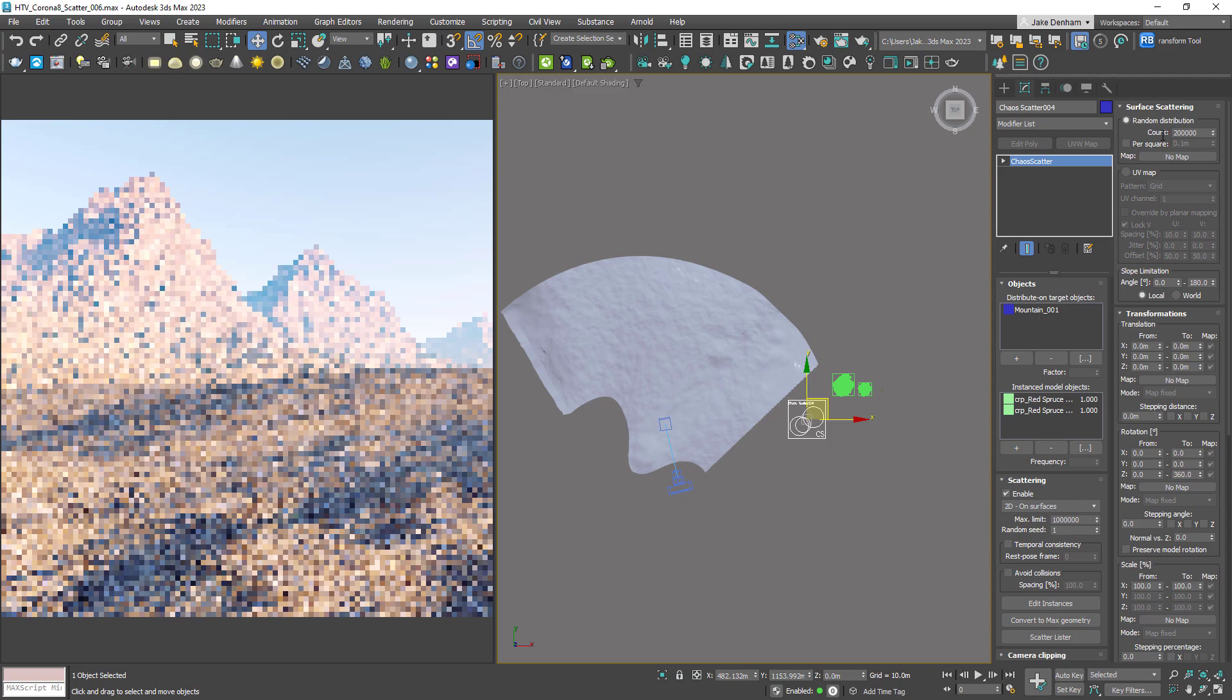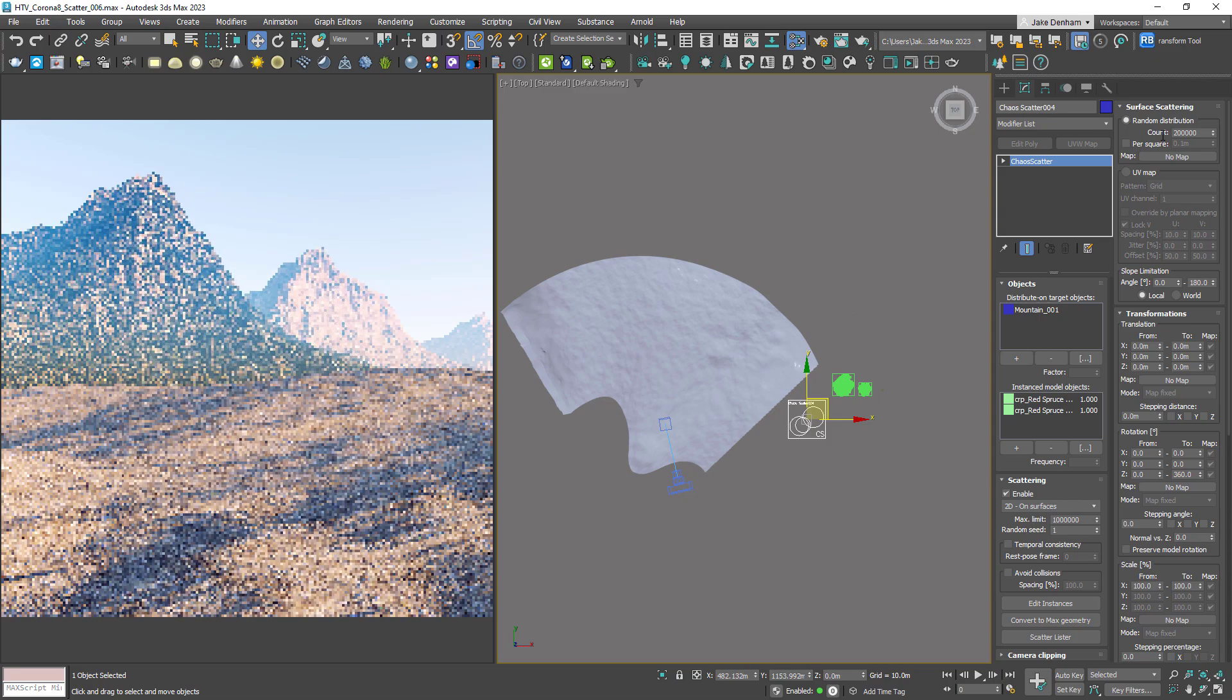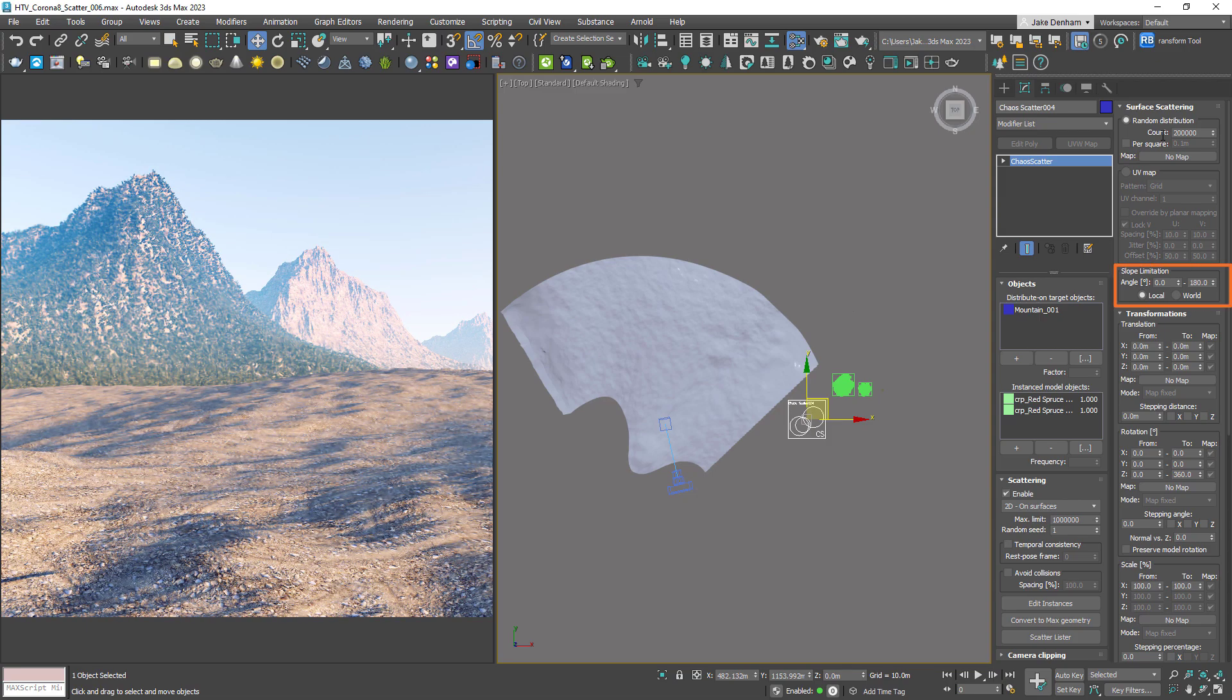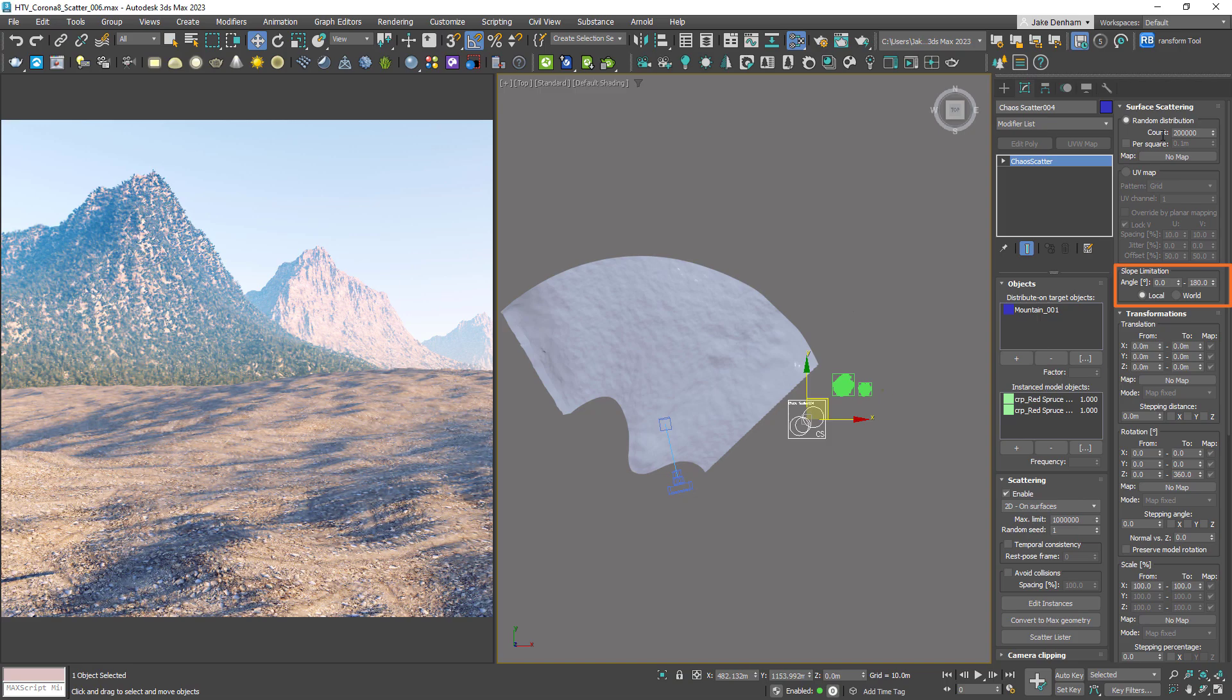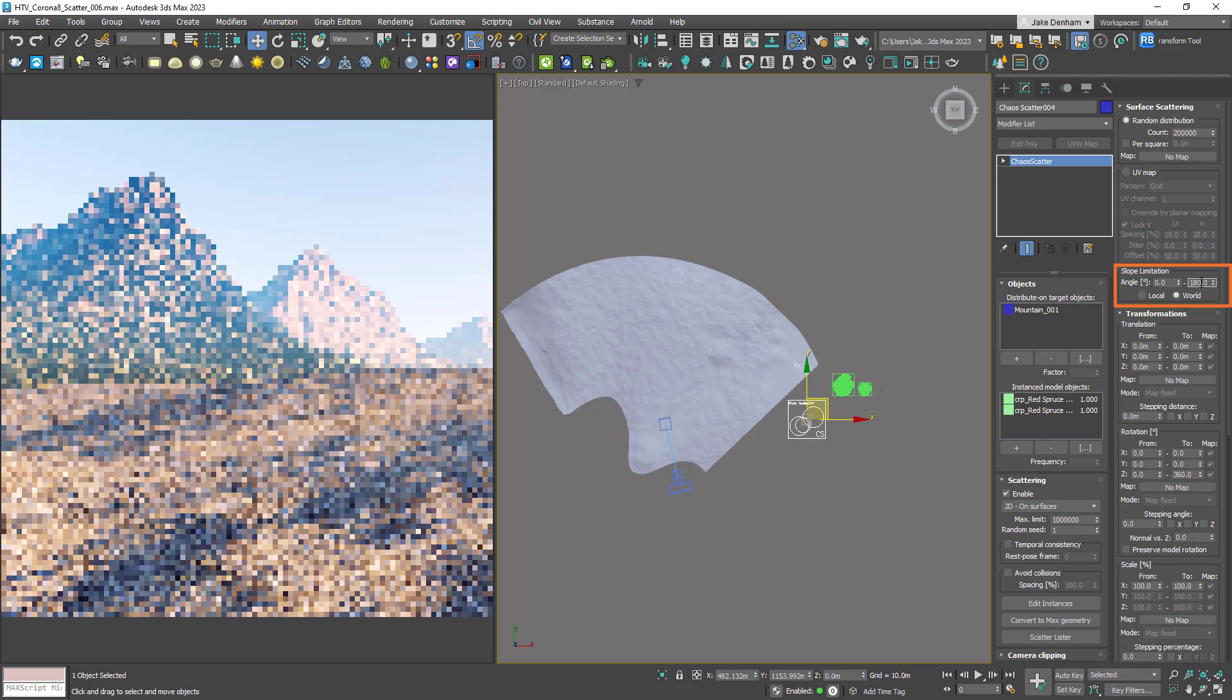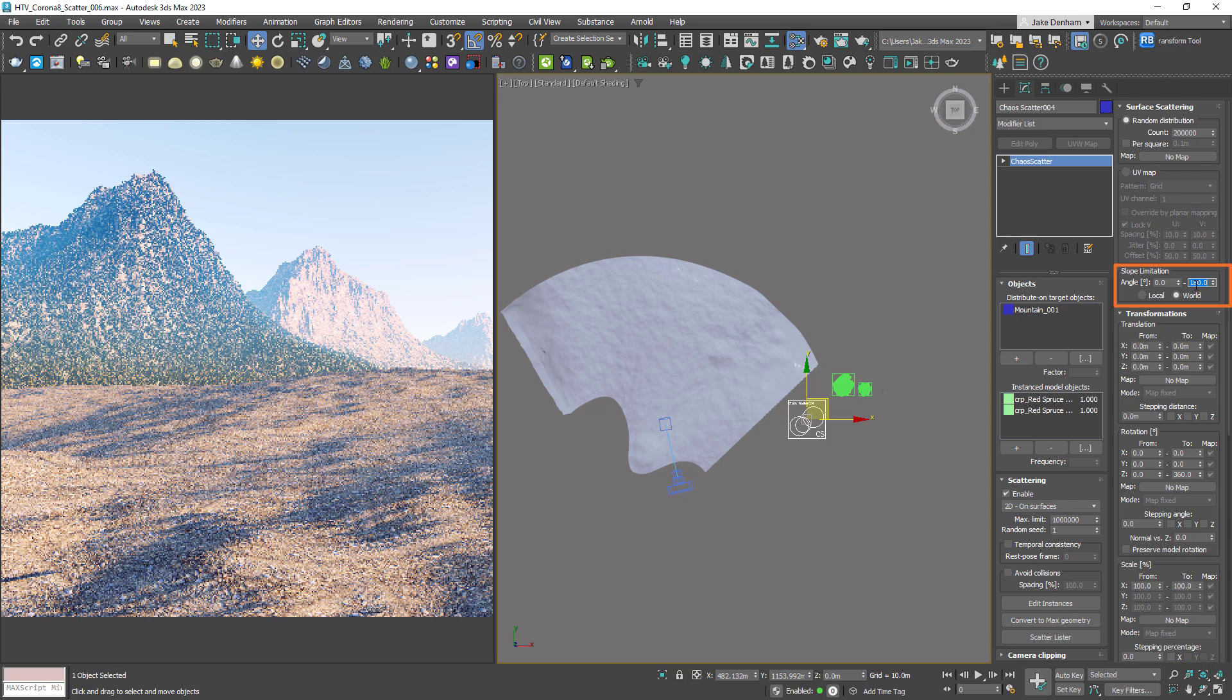When dealing with steep geometry, slope limitation is a really useful feature of Scatter. This will dictate where trees should grow based on the angle of the surface they're on. Let's switch this to World. Currently at 180 degrees, the trees are going to grow everywhere. And as we lower the amount, so does the area where the trees can grow.